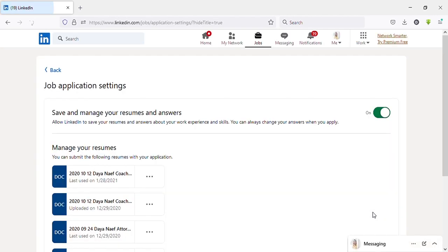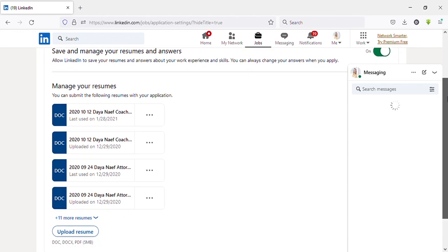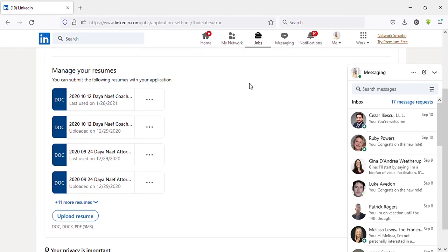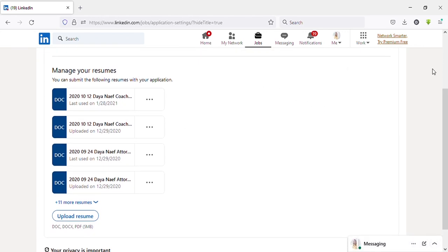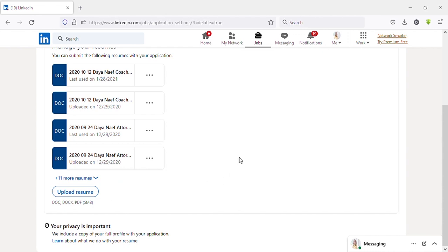Then you will get this page. As you can see, I have already uploaded several resumes. To upload a new resume, click on the Upload Resume button right here. Then you can select your resume from your device.